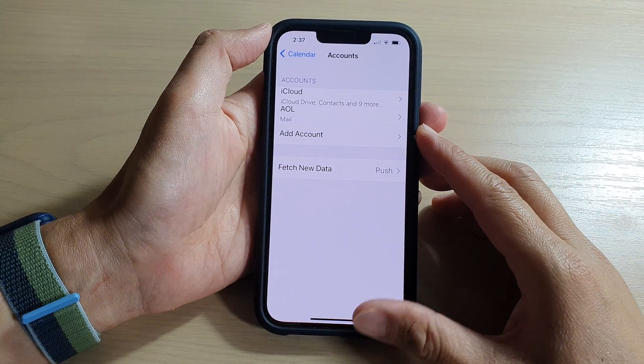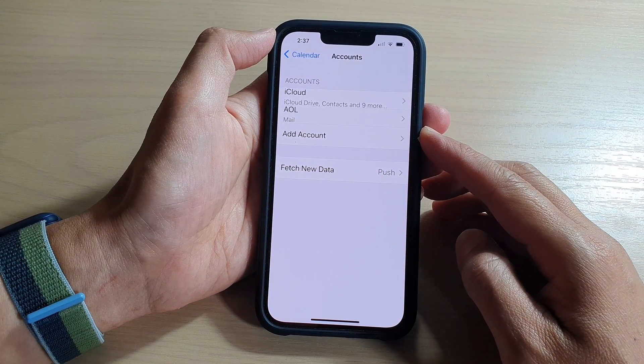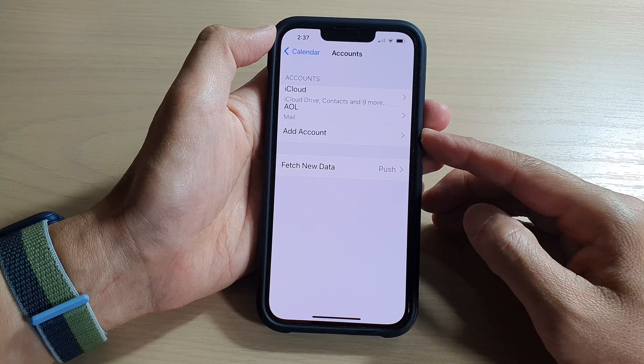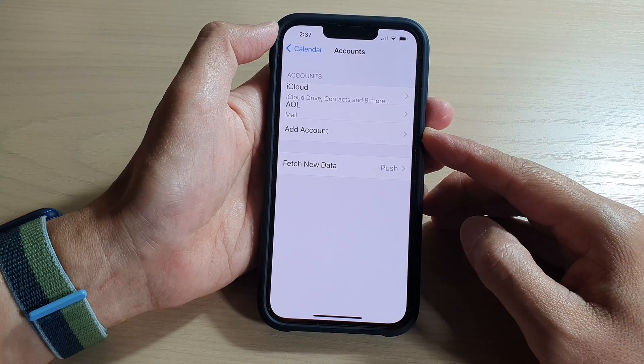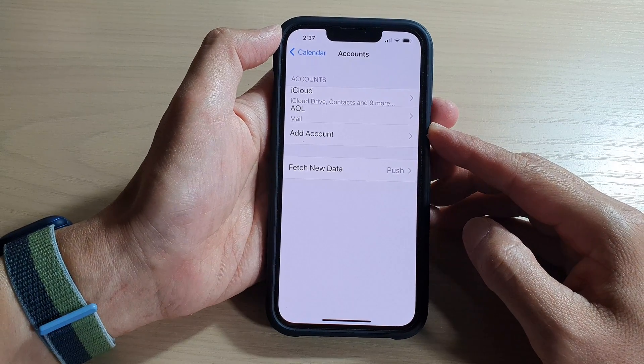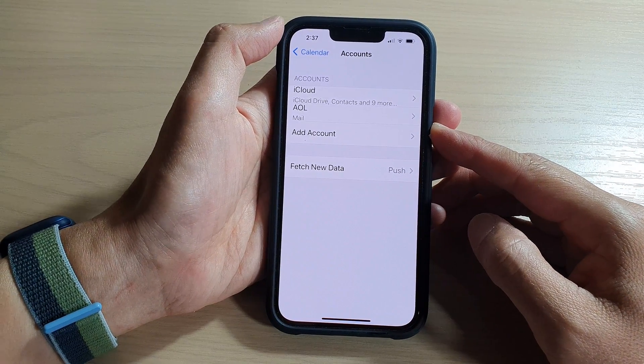Hey guys, in this video we're going to take a look at how you can add and enable Google or Gmail calendar on the iPhone 13 series.